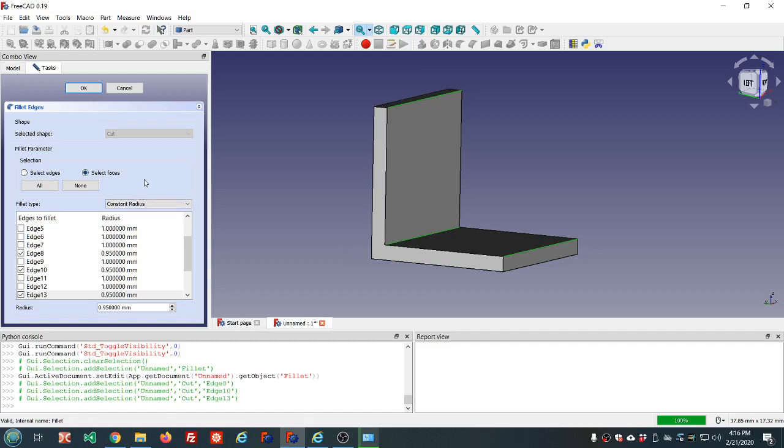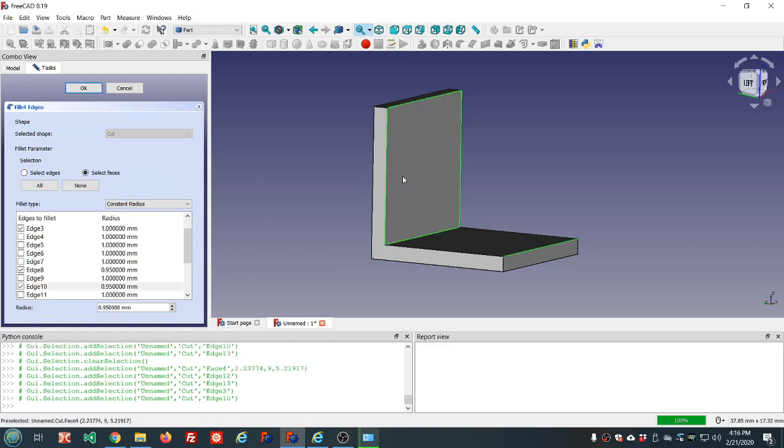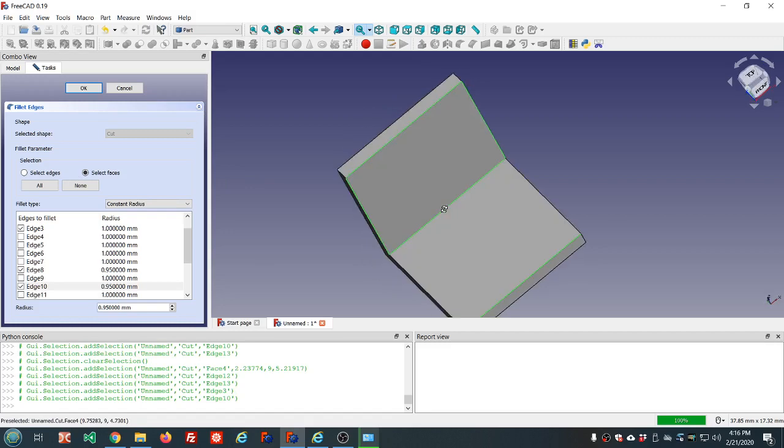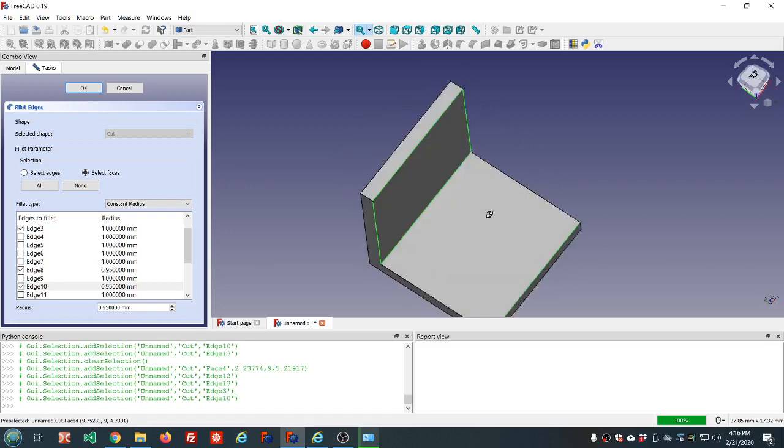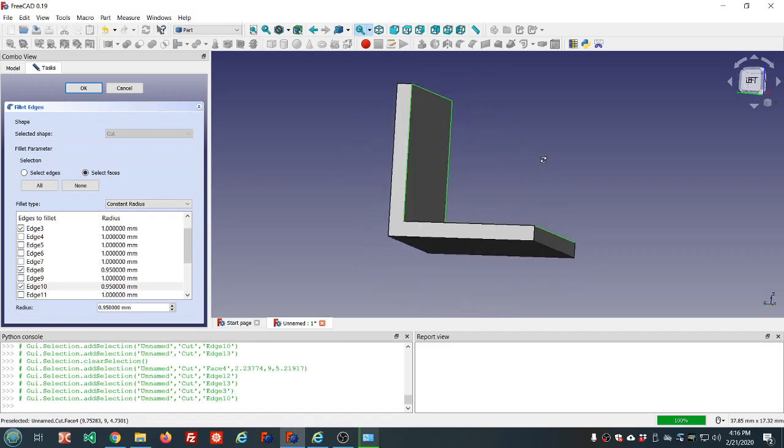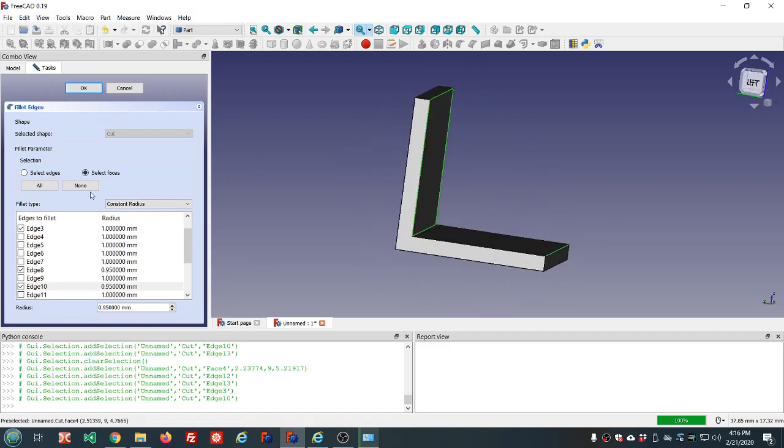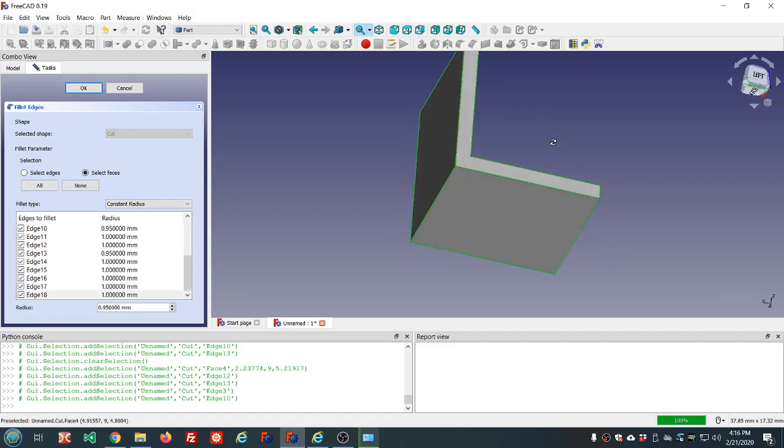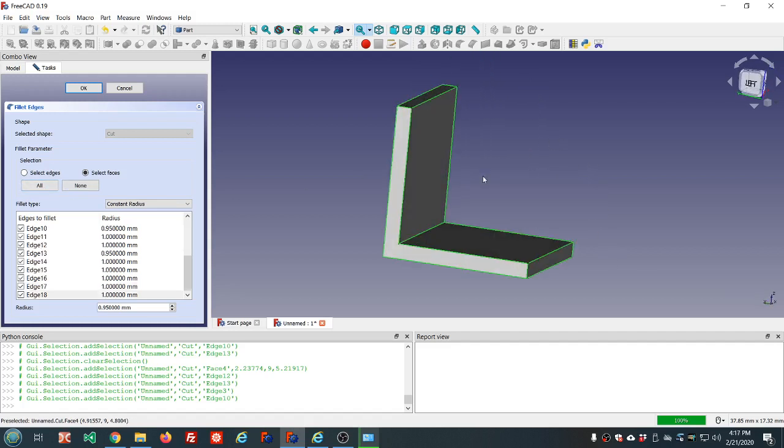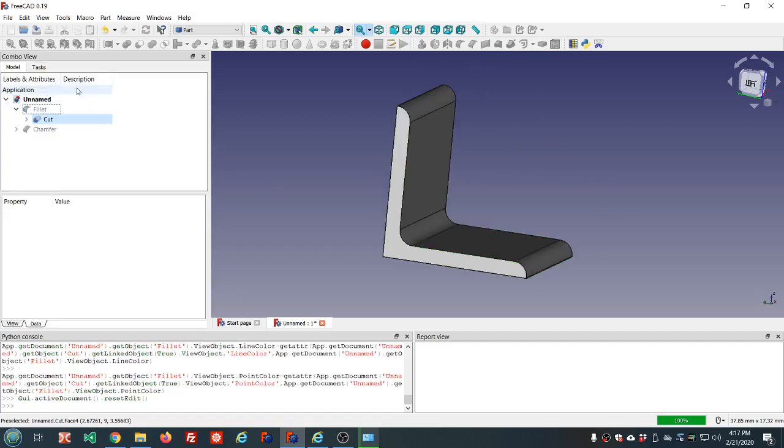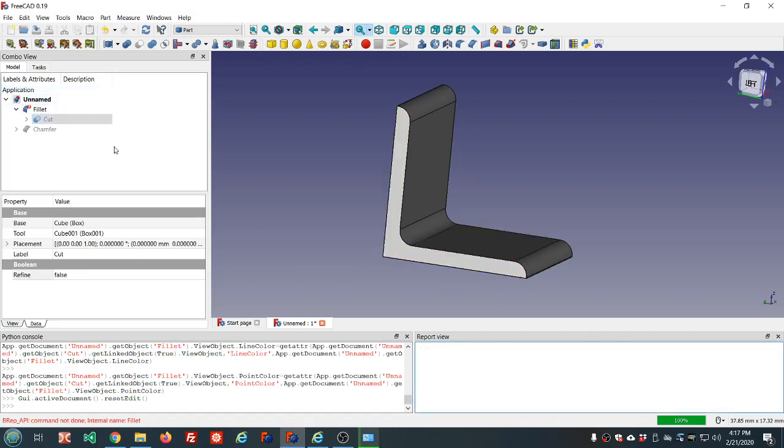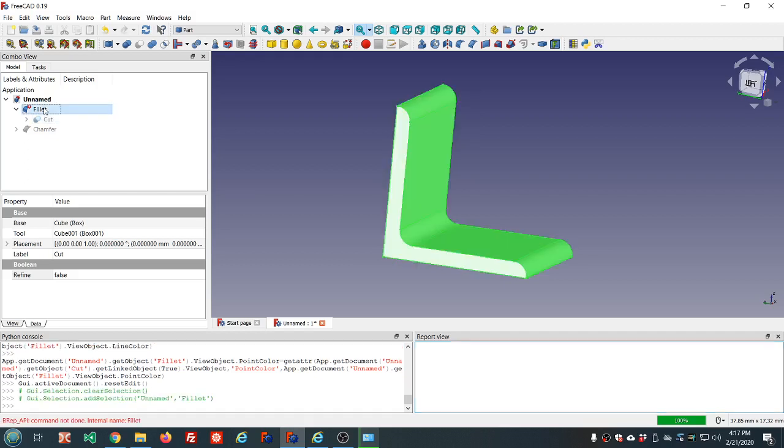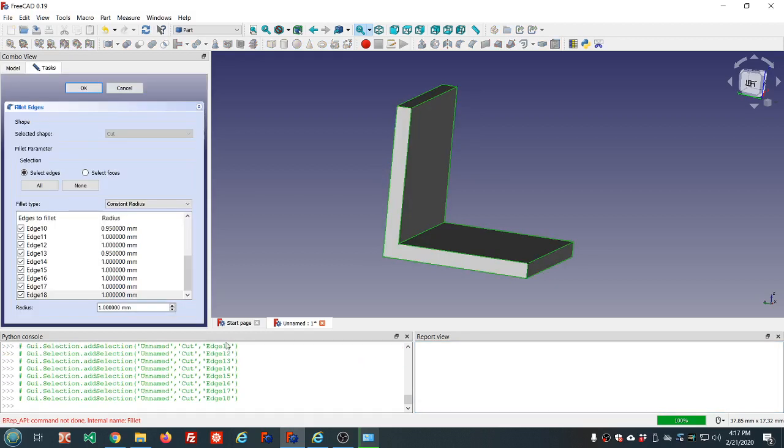We can select faces instead of edges. So if you select a face, it selects all the edges adjacent to that face. Or you can select all edges if you want to do them all. Probably 0.95 is not going to work doing all the edges. Yeah, it failed. You see the error message because you had some conflicts.